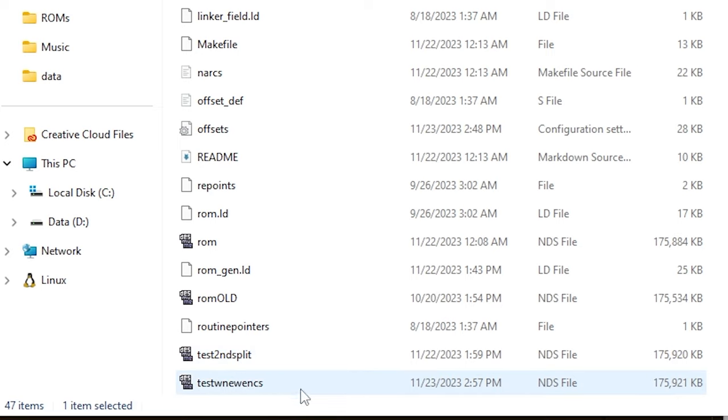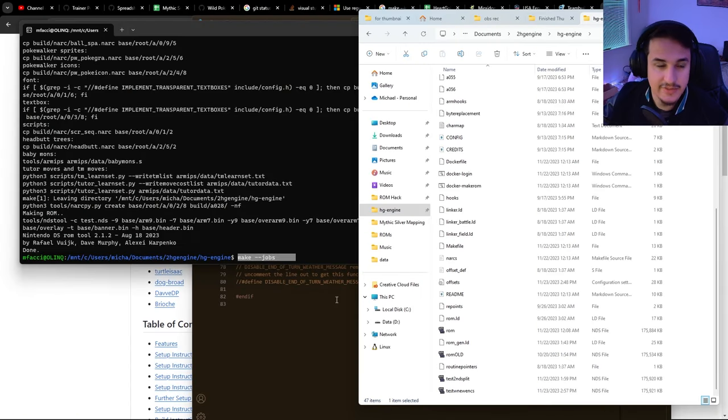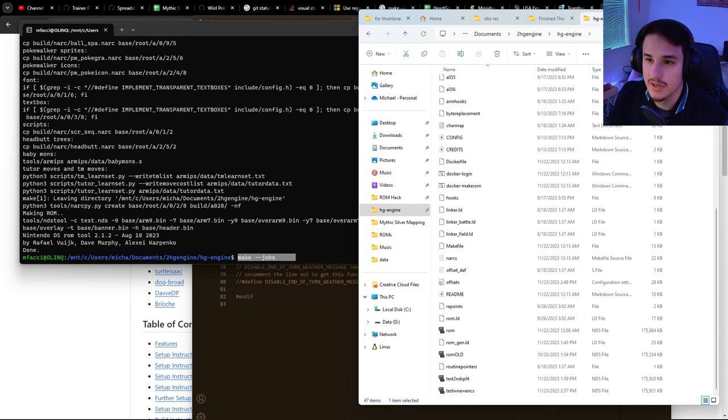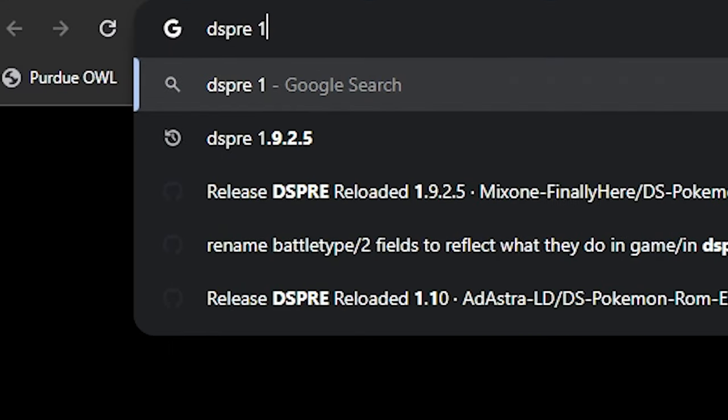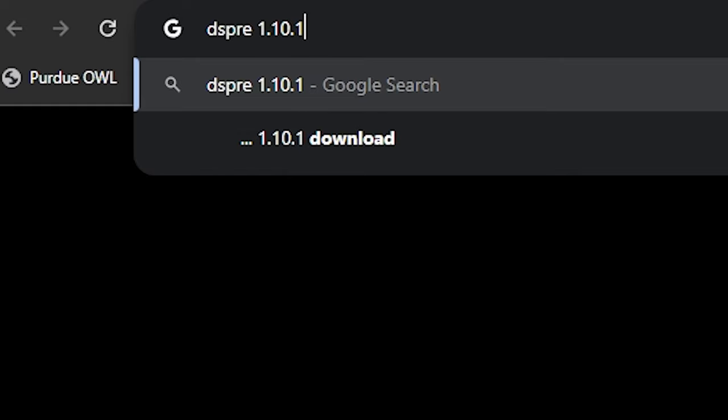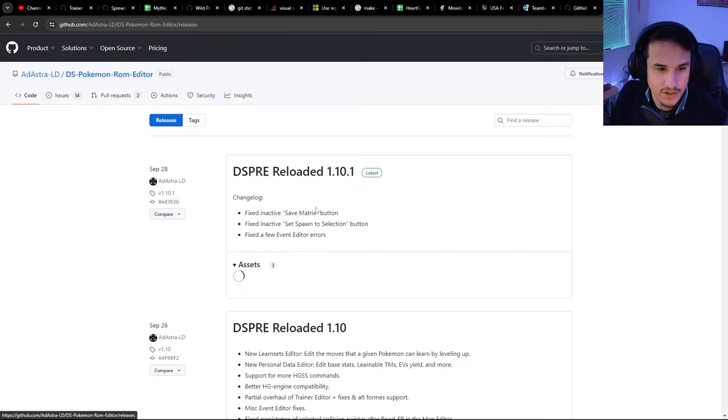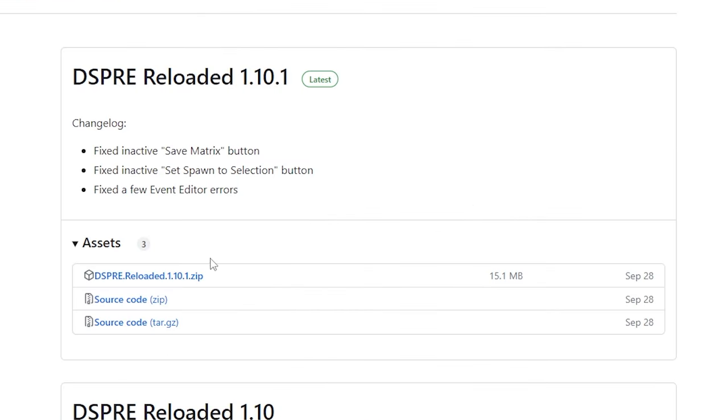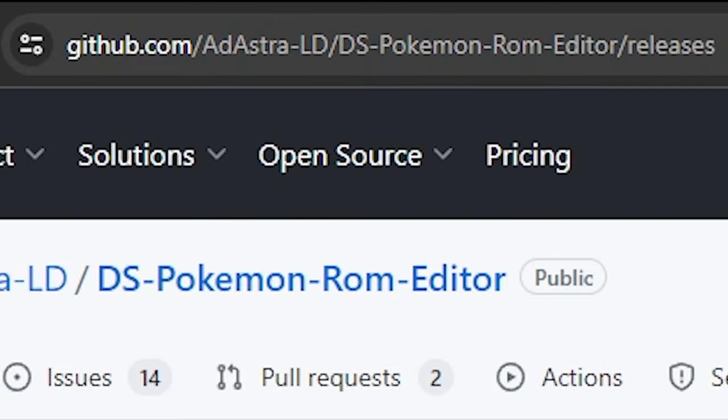What you want to do is open one of these in DSPRE 1.10.1 or newer. If you have that already, great. If not, you can just look it up. You'll want to get it straight from the GitHub releases here, and I'll leave this link in the description if you don't already have it.